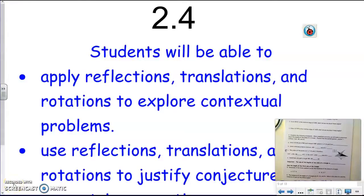This is block four of topic two. In this lesson, we're going to be looking at reflections, translations, and rotations. We're going to use them to explore some problems and to make some conjectures about some geometric properties.